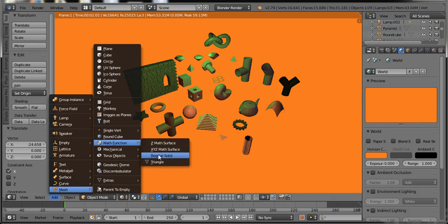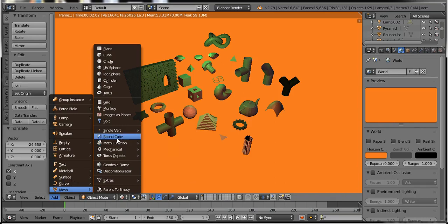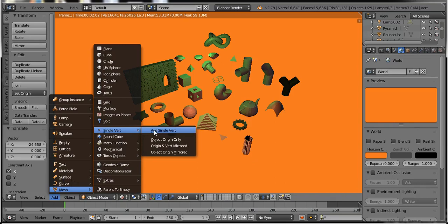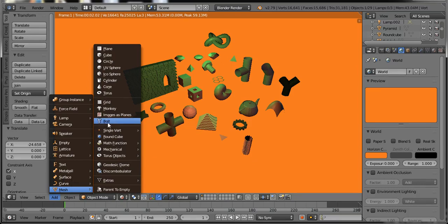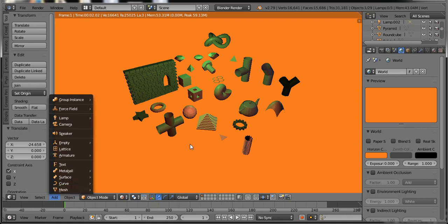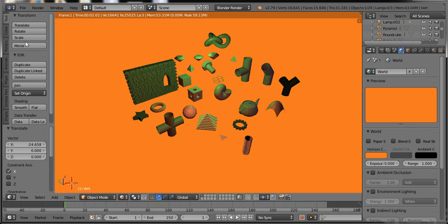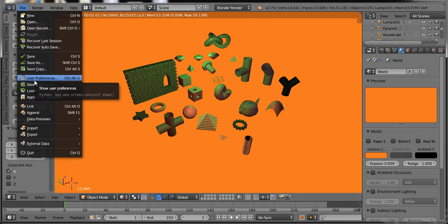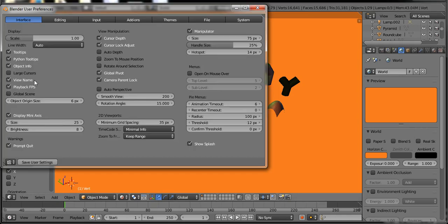These can save our work and time. So I will tell you how to add these extra meshes in Blender. Just go to the File, select User Preferences.